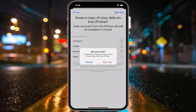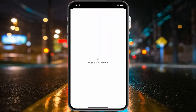You will see on screen: Are you sure? It may take a minute to remove iCloud data. Tap Sign Out to confirm. iCloud data will begin copying — wait 5 to 10 seconds. Your Apple ID will then be removed from your iOS device.